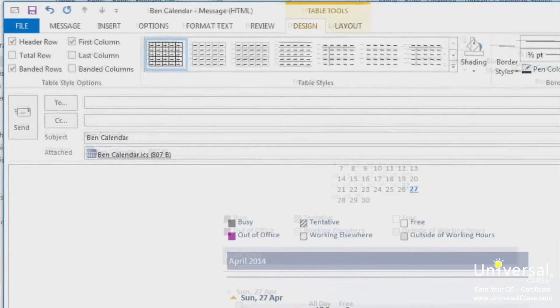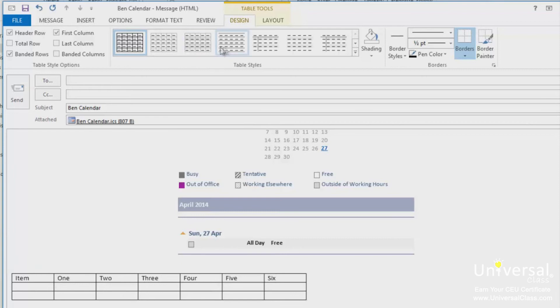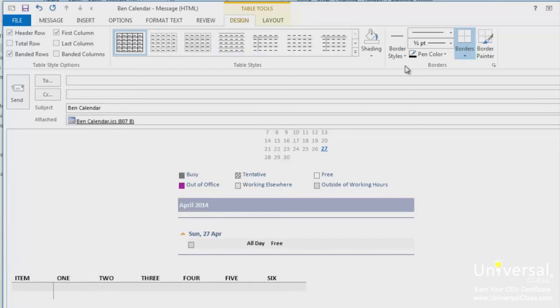In the table styles group, you can pick a new table style or apply shading to your table by clicking on the shading button. In the borders group, you can use border styles to add borders to the rows and columns in order to customise the look of your table.